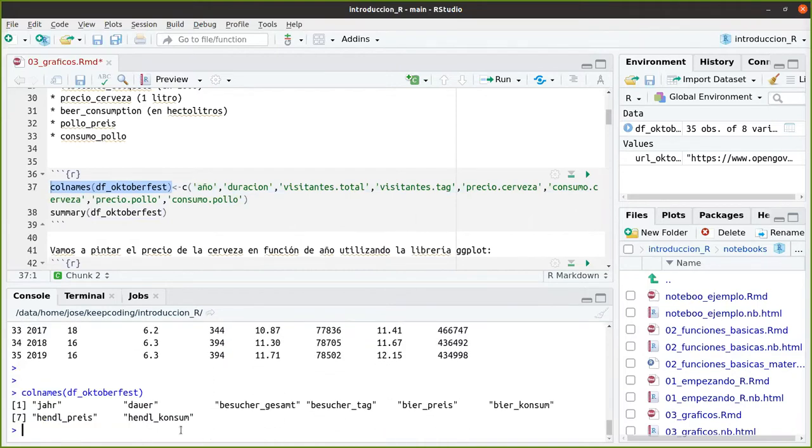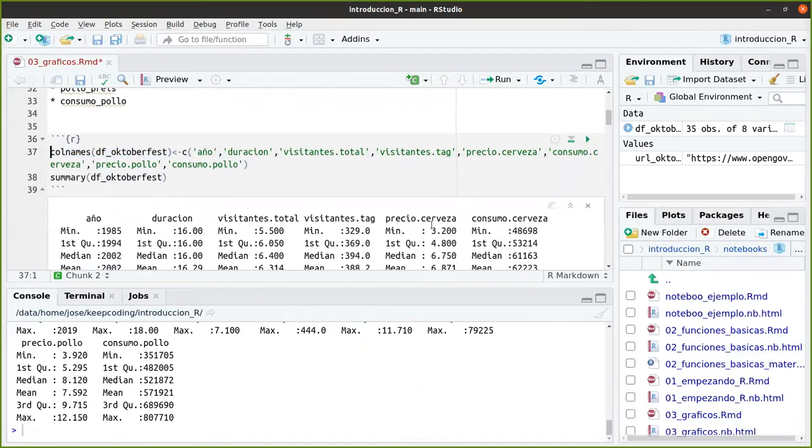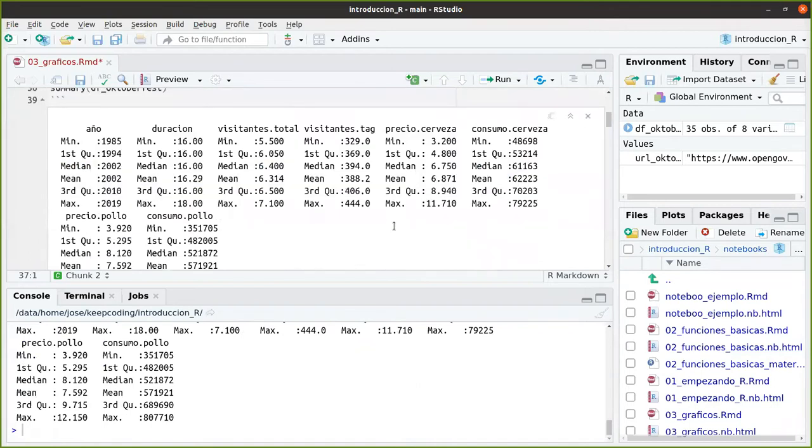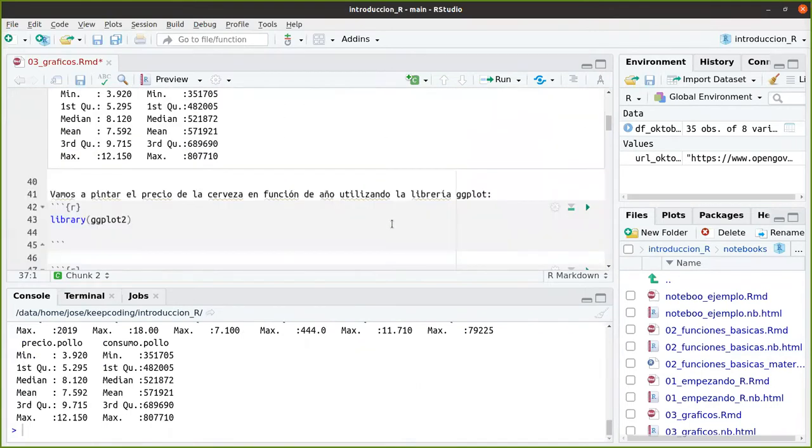Porque con colnames, recordad, vemos los nombres de las columnas. En lugar de ponerme este, me pones los que yo te digo: año, duración, visitantes total, los visitantes taggeados, etcétera.